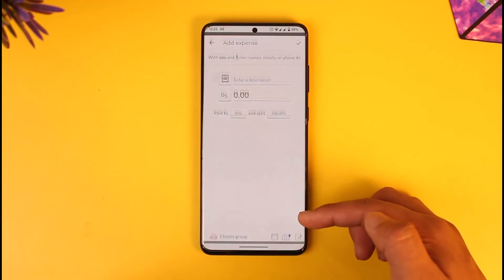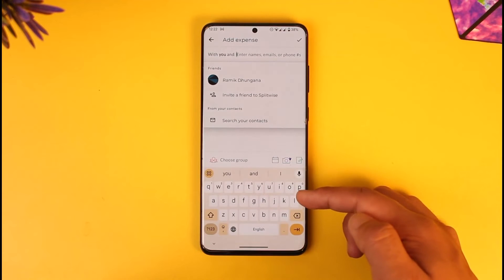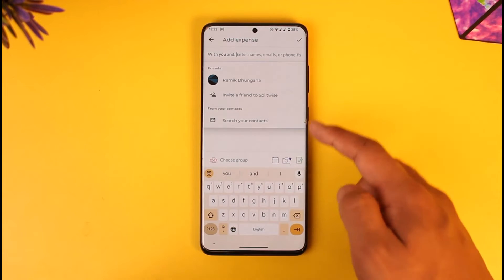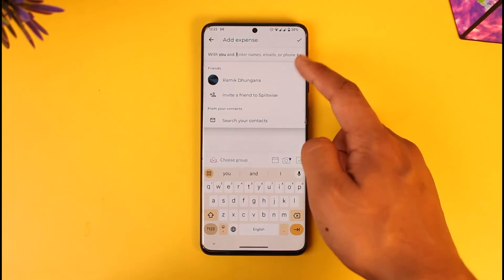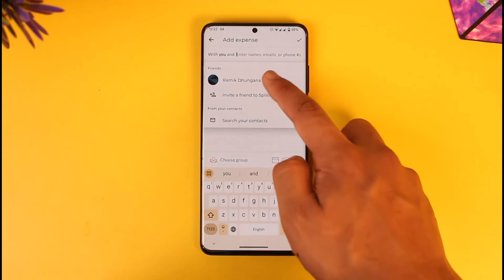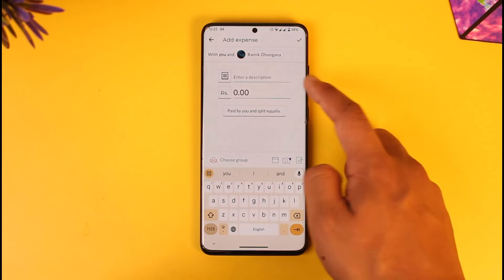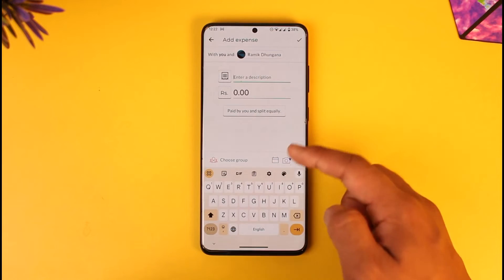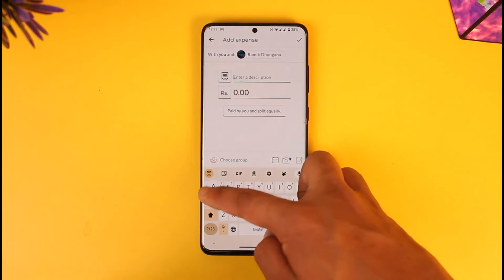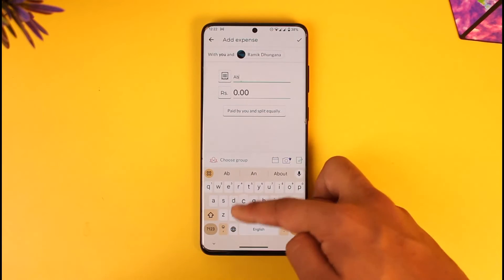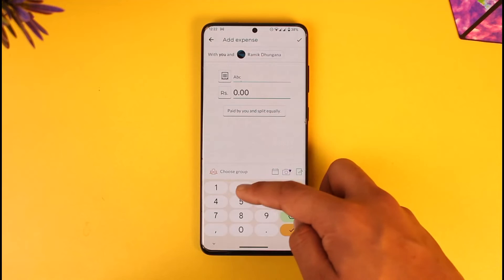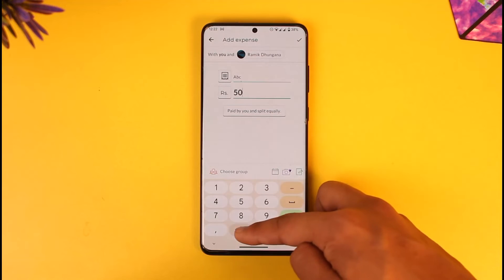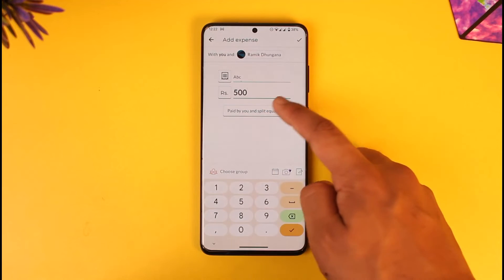Once you tap the Add Expense button, all you have to do is select who you're splitting with, and add other people or friends. You can then enter a description of the expense and add whatever type of expense it is.